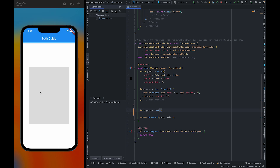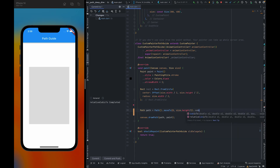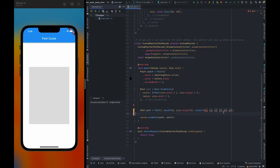So what we are going to do: first we need to move our starting point to size.height x1 y2. Then we are going to use cubicTo. CubicTo takes three pairs of points — x1 y1, x2 y2, and x3 y3. So x1 y1 is the control point for the first curve, x2 y2 is the control point for the second curve, and x3 y3 is the ending point where the curve will end.